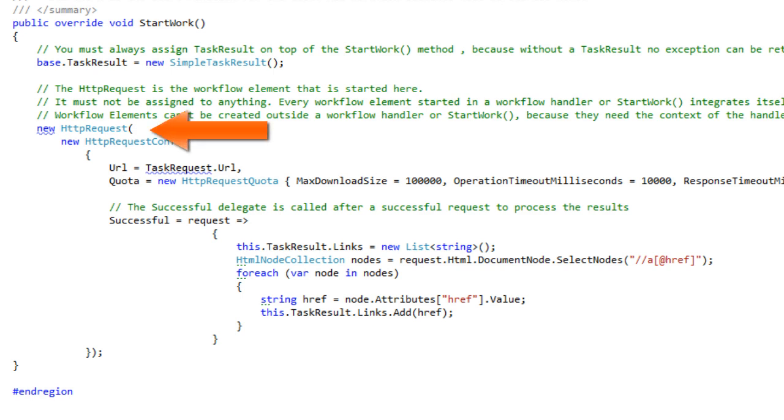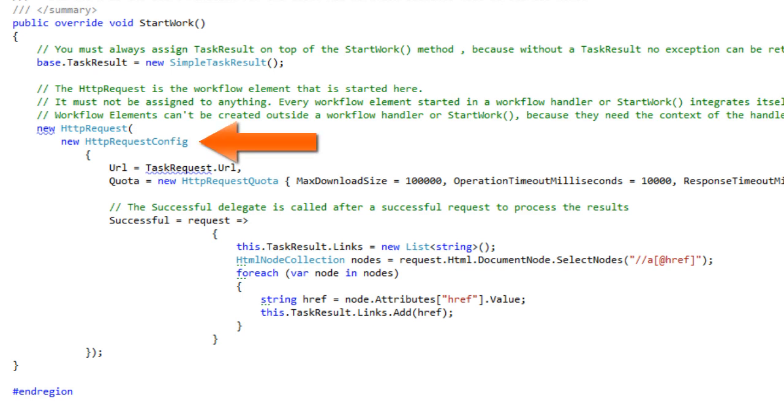The used HTTP request class is a so-called workflow element. The HTTP request is created with new and assigned to nothing. It integrates itself properly in the workflow of the task.